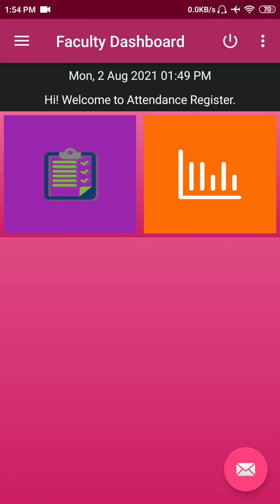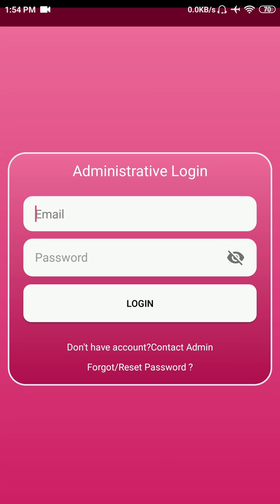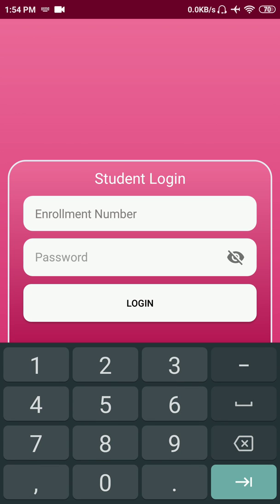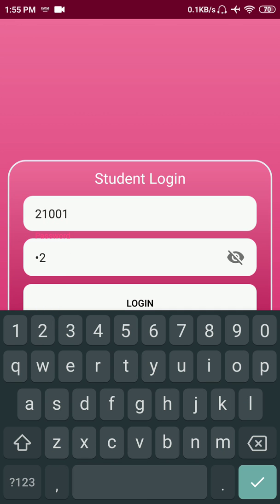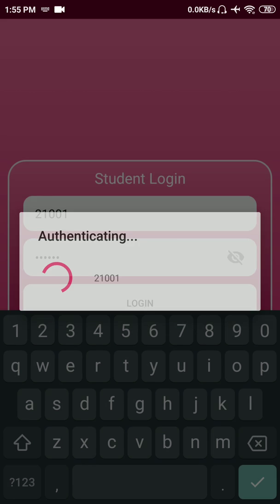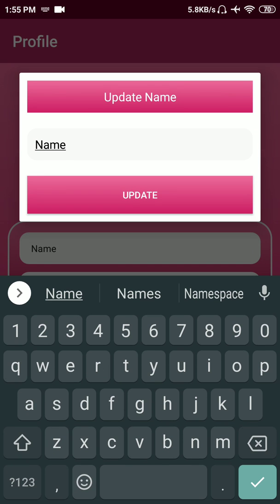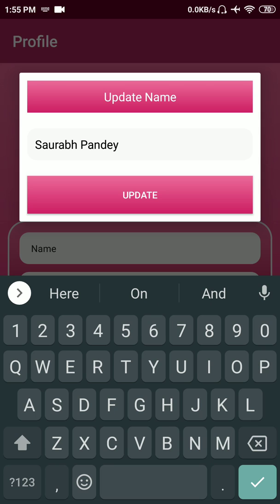That's all about the administrative app for admin and faculty use. Let's move to the student app, which is only for students to see their attendance record. Let's log in with roll number one using the credentials provided by the admin. In the navigation, we also have similar options — in profile you can see the profile name, you can change the name, but it will only be visible to you and won't interfere with the administrative app.